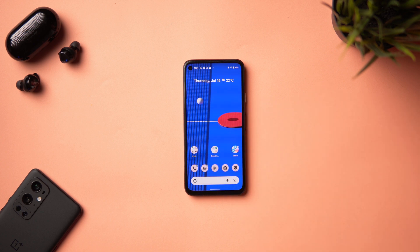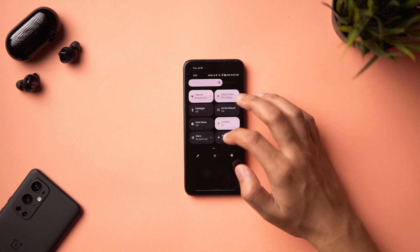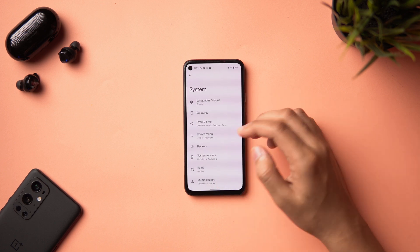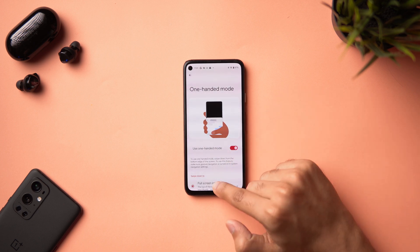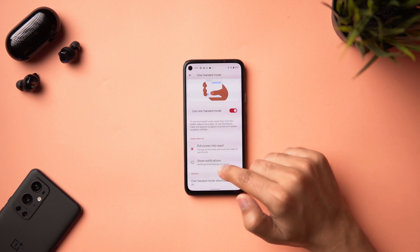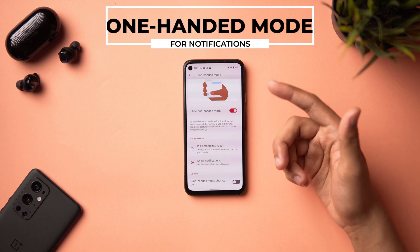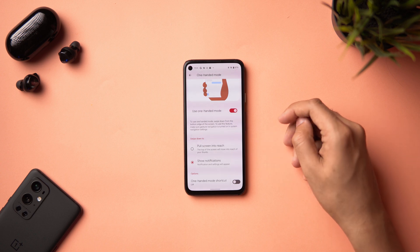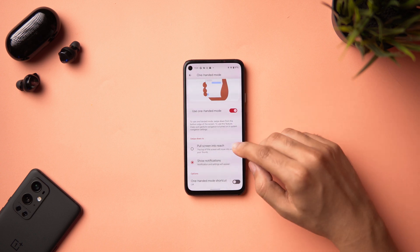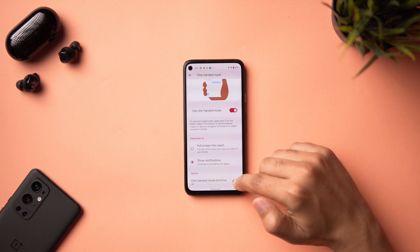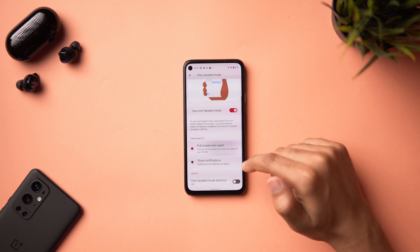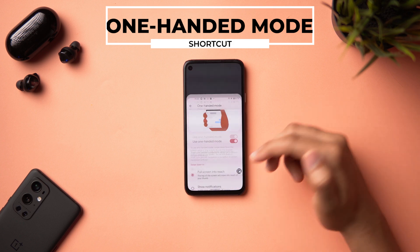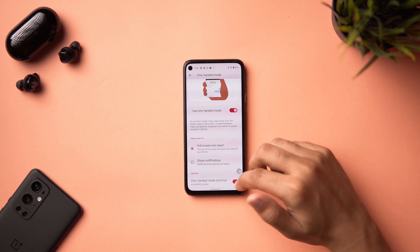A welcome gesture addition is the swipe-down from the navigation bar for one-handed mode, which now has an extra option: 'Show Notifications.' On the Pixel 4, which has no rear fingerprint sensor, you can now drag down the notification pane this way. This will also be useful on larger future phones like the Pixel 6. Additionally, an accessibility shortcut for one-handed mode has been added, so you can enable it via a pop-up without doing the gesture.